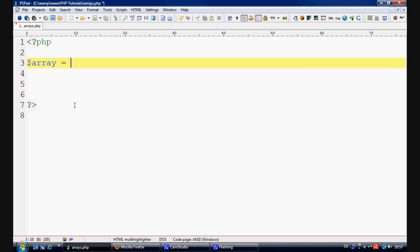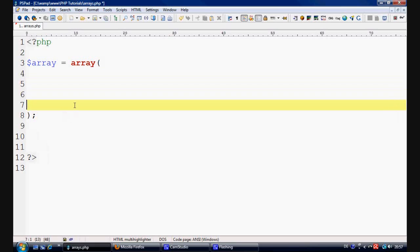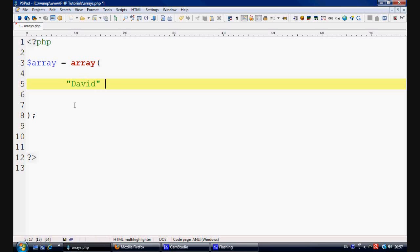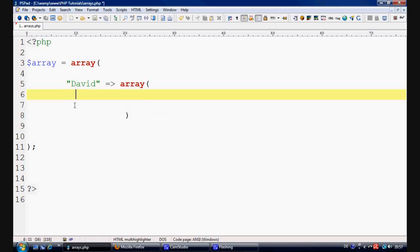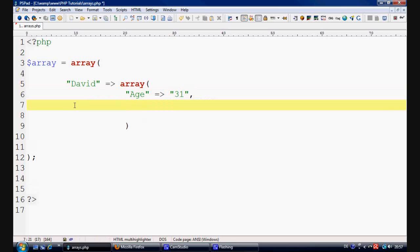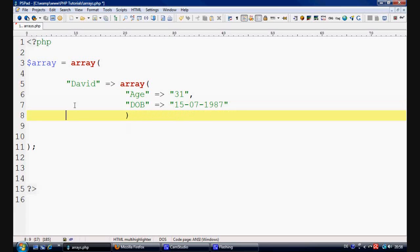So the first thing we need to do, as you've previously learned already, is we're going to make a variable called array and we're going to give it the value of an array. We open up the square brackets, stick a semicolon on the end and we're going to push this over because the key of the first one is going to be David. And then we're going to make the value of an array. So all the information to do with David is going to go in this array. We're going to say age equals 31 and then put a comma on the end and we're going to say date of birth equals 15th of the 7th of 1987.